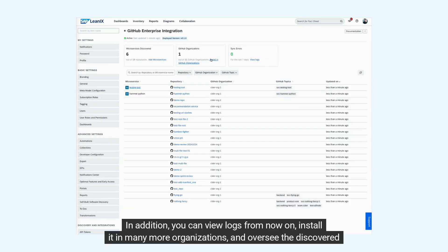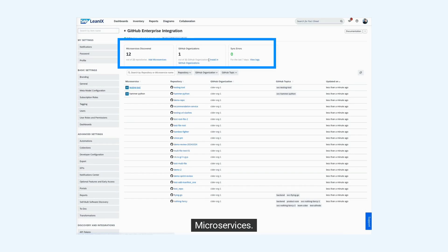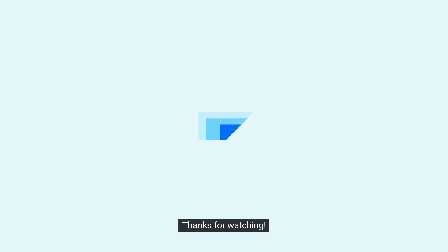In addition, you can view logs from now on, install it in many more organizations, and oversee the discovered microservices. Thanks for watching.